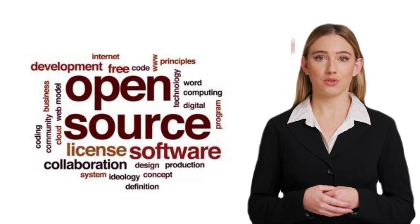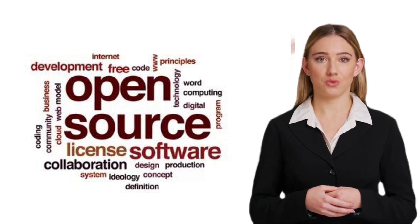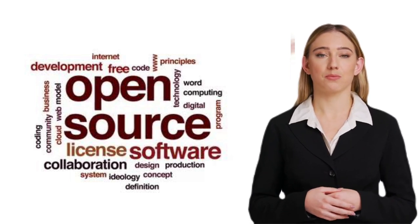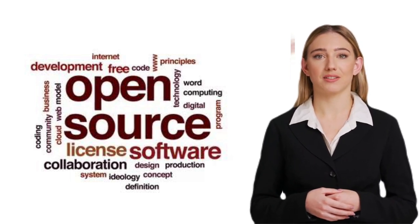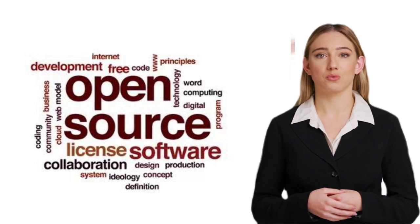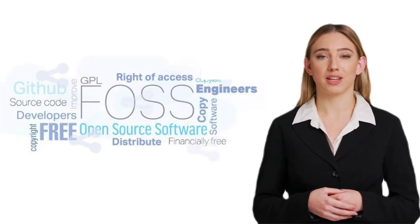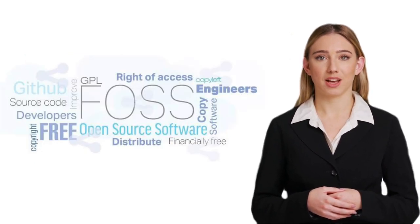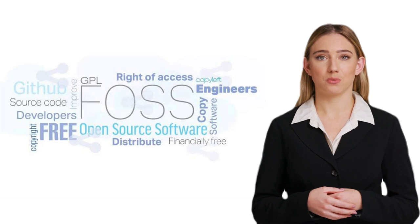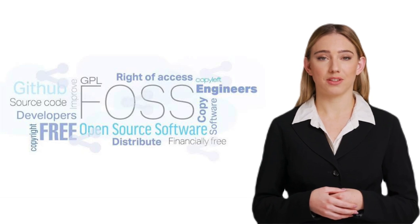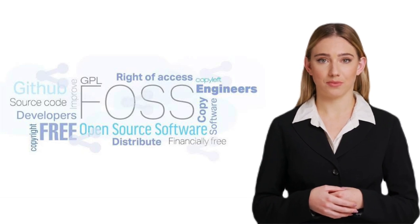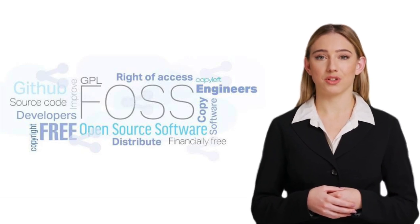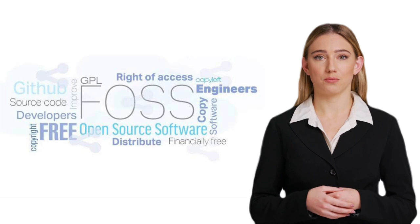Lastly, FOSS fosters a culture of learning and knowledge sharing. By having access to the source code, users can learn from the software's inner workings, experiment, and even contribute back to the community. This creates a cycle of continuous learning and improvement.